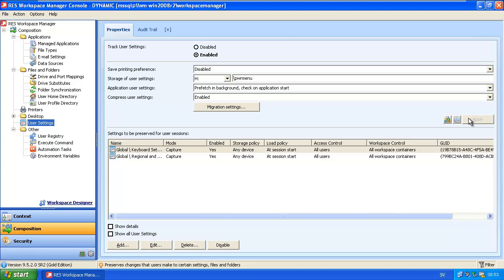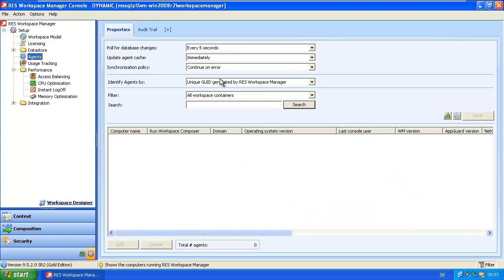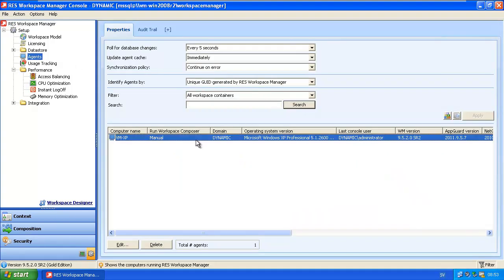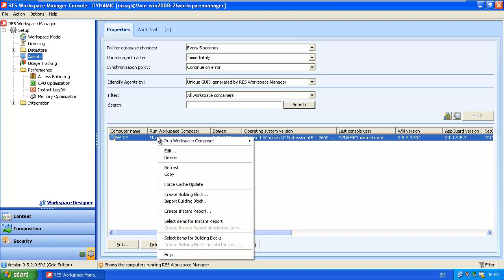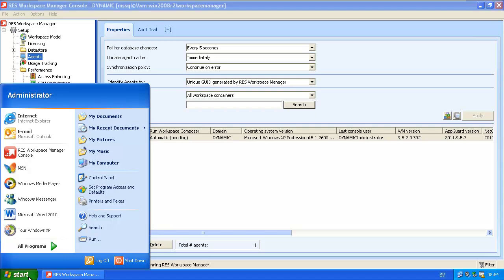Now we have to go to Setup and activate the agent. Navigate to Agents, search, and you will see that it is not being automatically run — it's a manual agent. I will right-click and choose to run the Workspace Composer automatically. Let's log off and see how it looks.